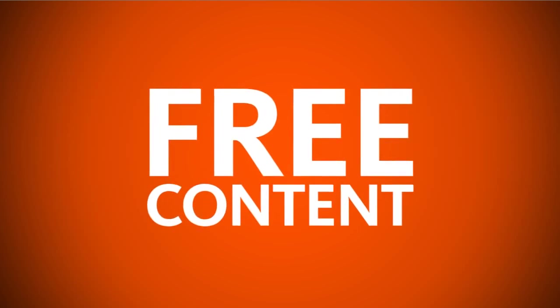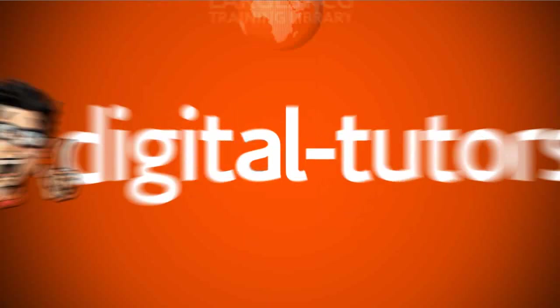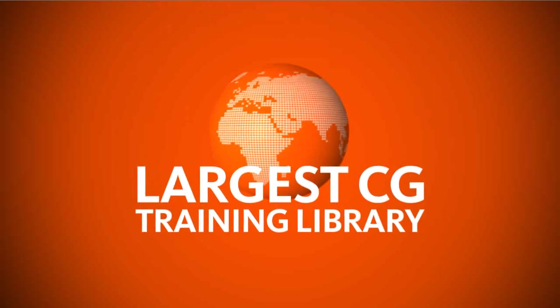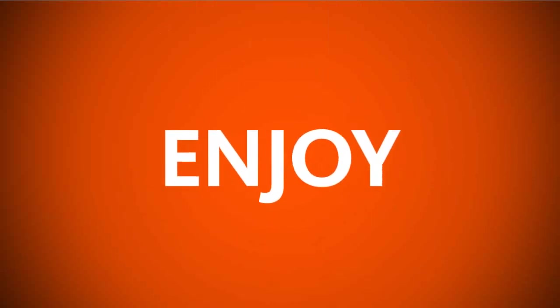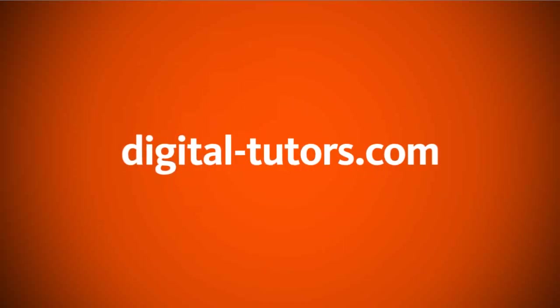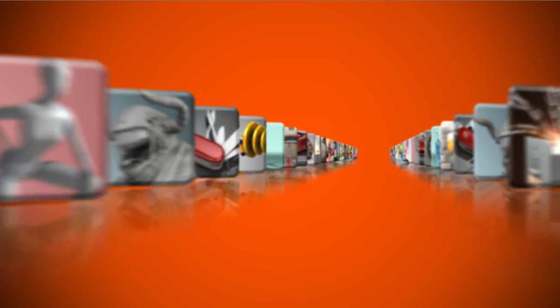You're watching free content from Digital Tutors, the world's largest CG training library. Enjoy the tutorial and visit digitaltutors.com to find thousands of videos streaming in HD.